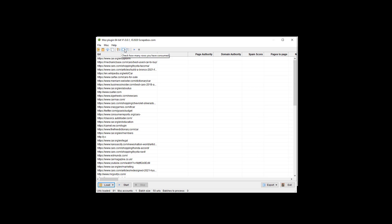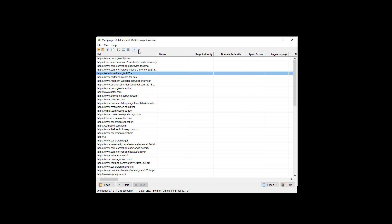Under Accounts and Settings, you can check how many rows you've consumed, because Moz gives you a limit. Whether it's a paid or free plan, they give you a limit on the total number of rows per month. Note that Moz doesn't update this row count live — they update it every so often. You can also enable or disable metrics here, and use the play/stop buttons.